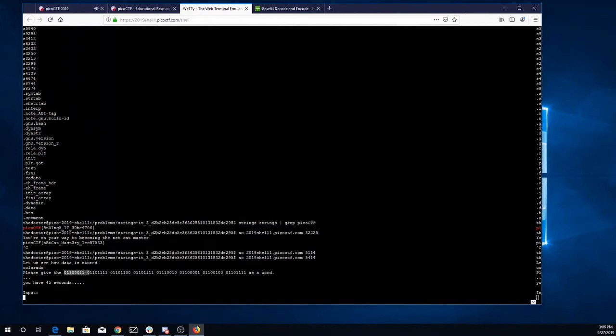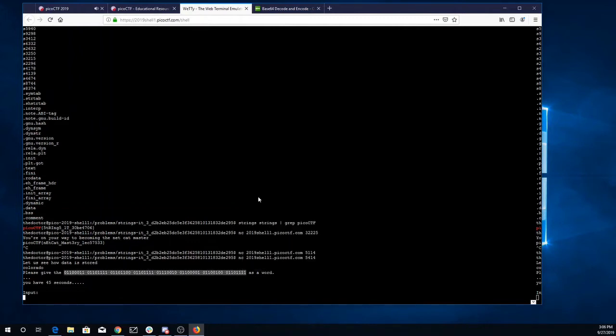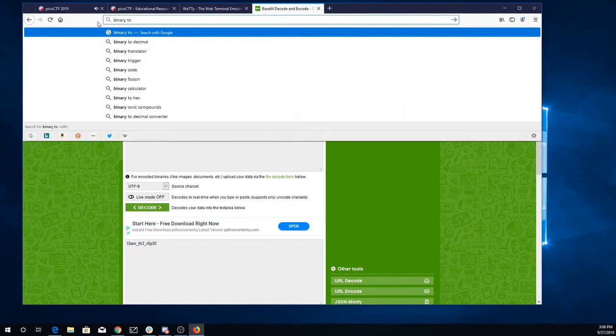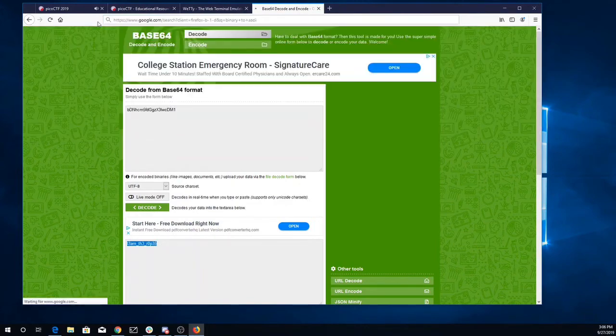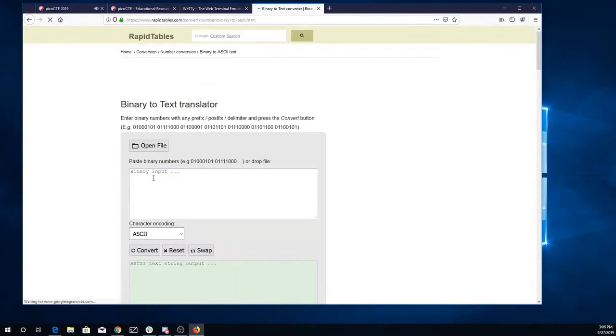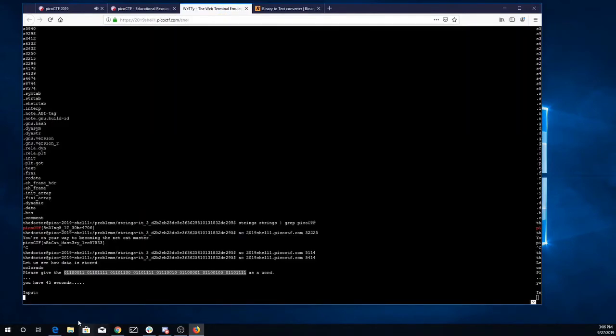I'll find a binary to ASCII translator online using Google. Alright, we'll paste that in, convert it, Colorado. Oh, it looks like it actually printed out the answer there for us, Colorado.